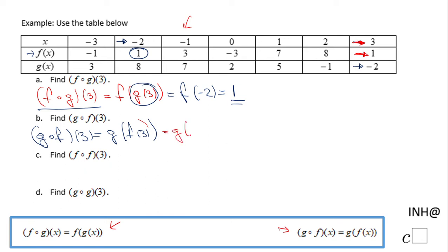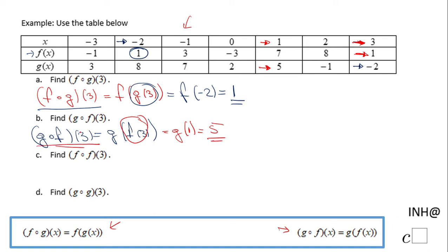So I have G of one. Now I'm going to read the value of function G at one. Looking in the table at one and reading the G function, that is five. So the final answer for Part B, G composed of F of three, is five.